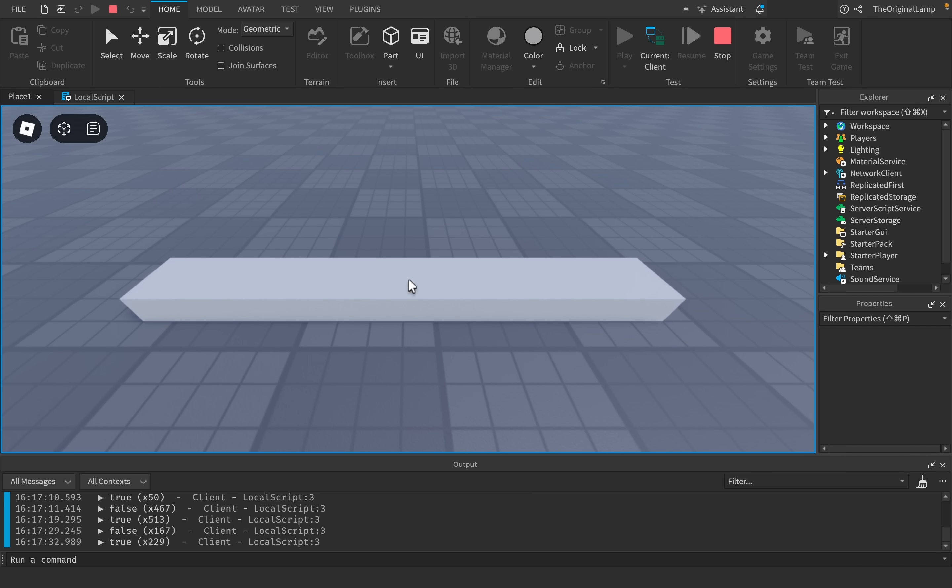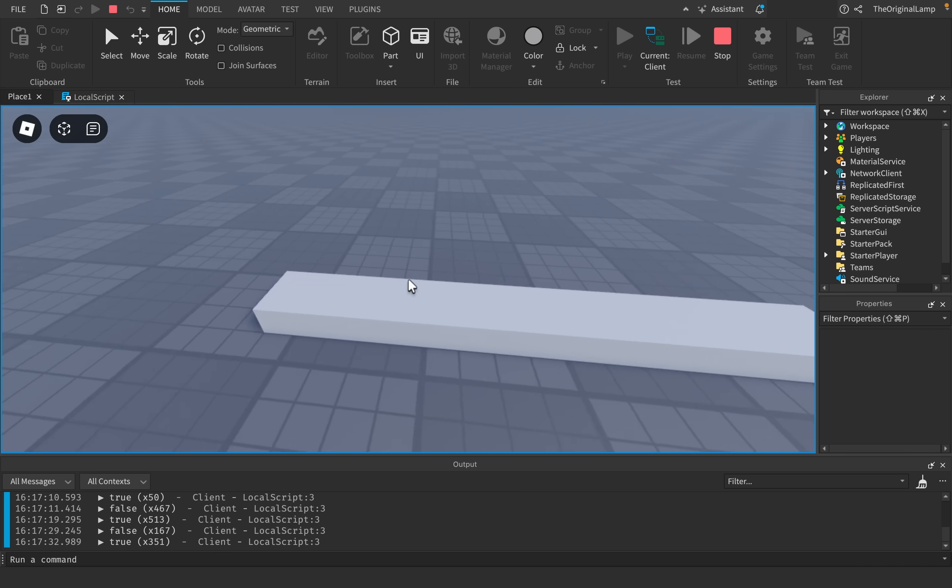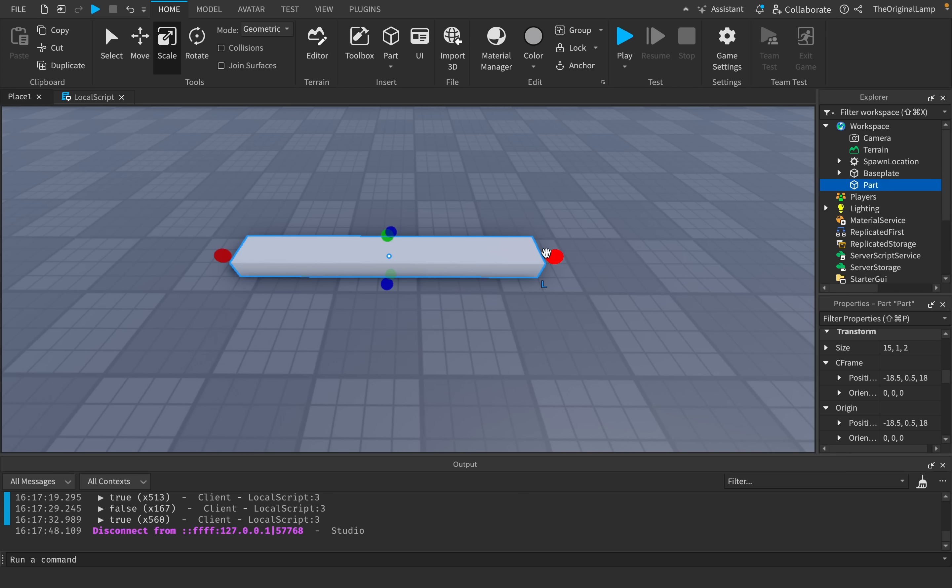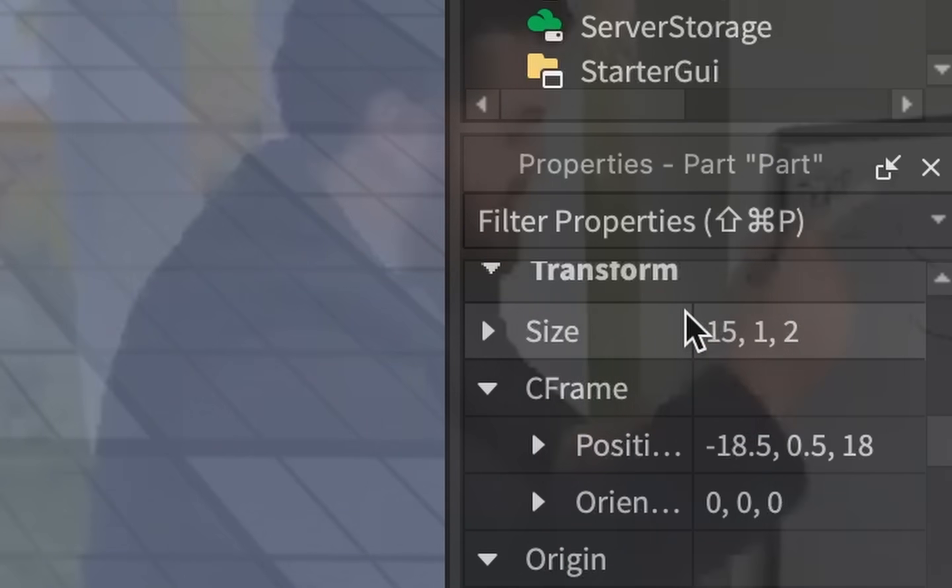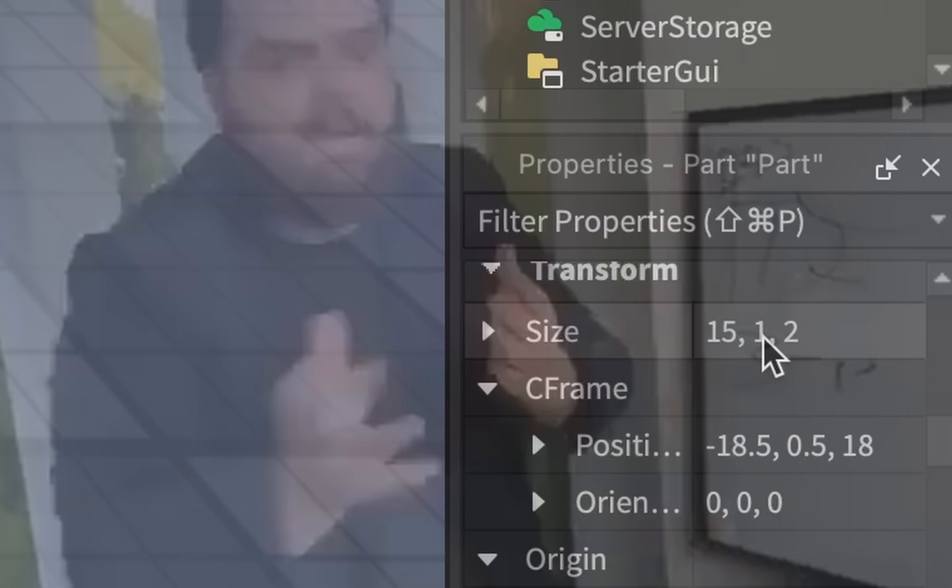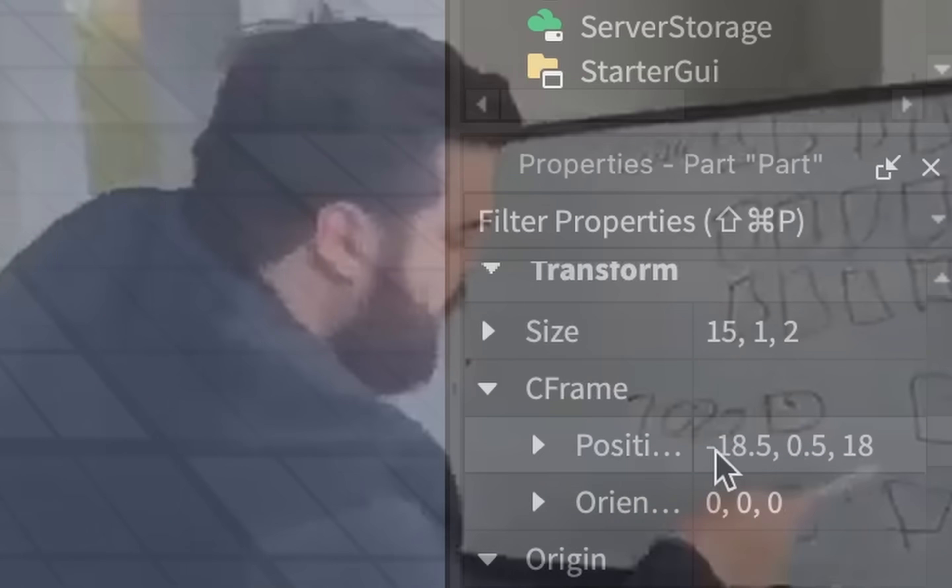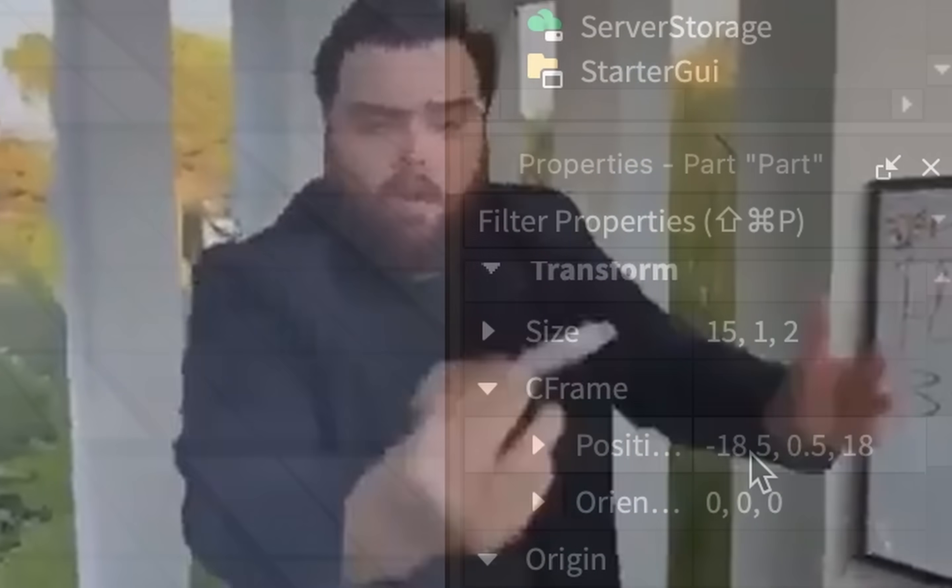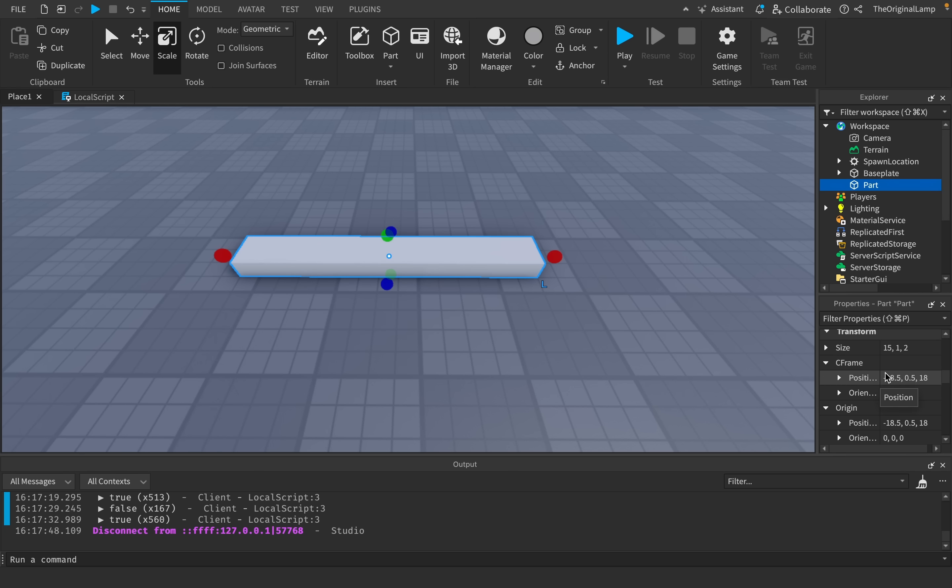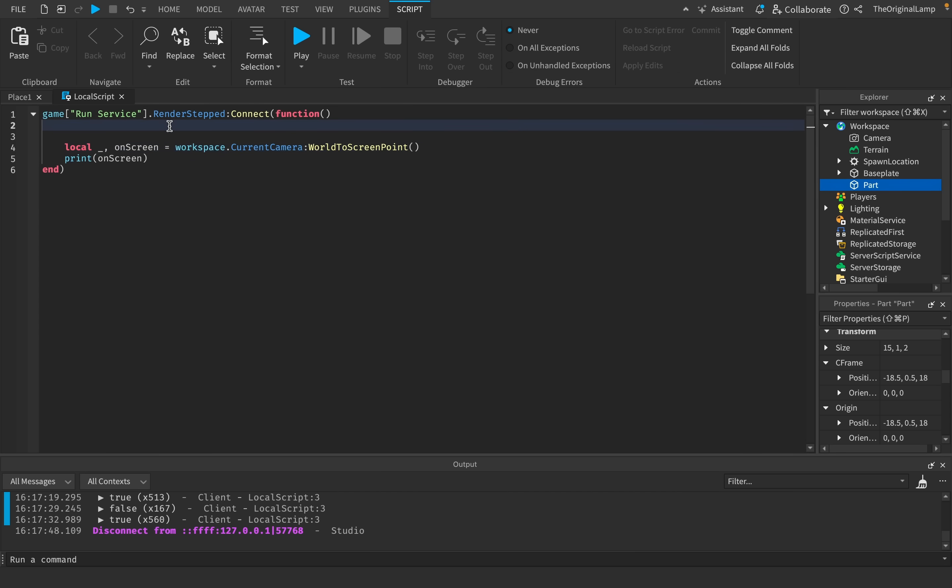So what we need to do is not only check for the middle of the part, but also check for all four top corners. All we have to do is take the size of this part, which right now is 15, and divide that size by two. So we get 7.5. The way we get two points is we take its position and then we add 7.5 and then we subtract 7.5. So that gives us two points on the x-axis. Then we can do the same thing for the z-axis.